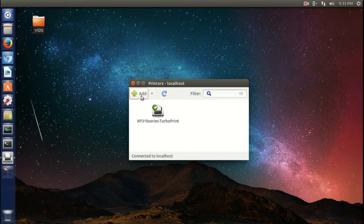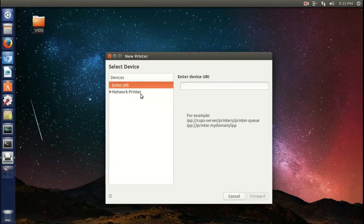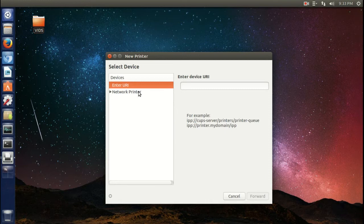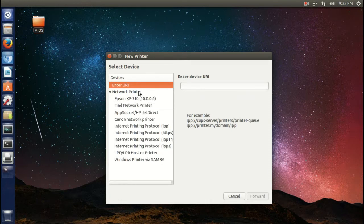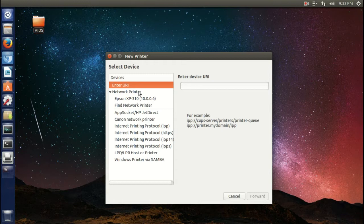You would click add. I already have one, but say there was nothing here, you would click add network printer and it would find your printer assuming it was connected to your computer. In my situation I have an Epson XP 310 which works pretty darn good.